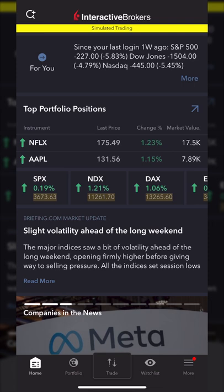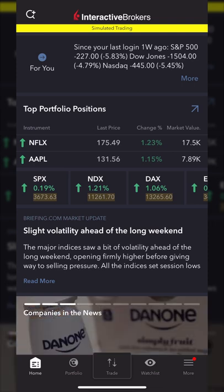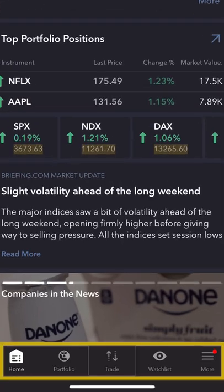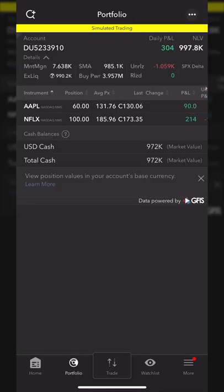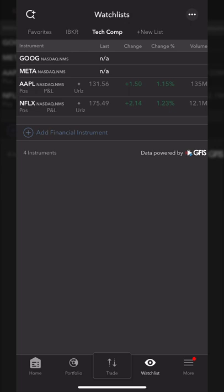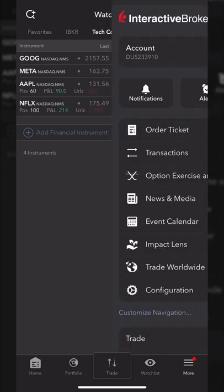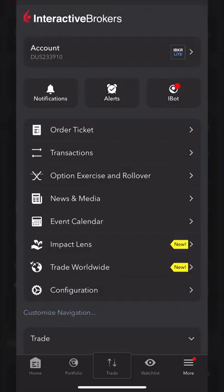Beginning with the general navigation of the app, you'll notice your main tools are actually located at the very bottom of your screen. These tabs can be customized and adjusted, but the default tabs are going to include your homepage, your portfolio tab, your trade page, your watch list, and the more button to access all of the other tools inside here.